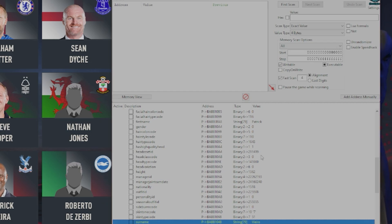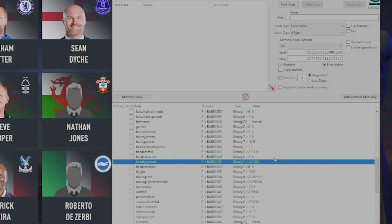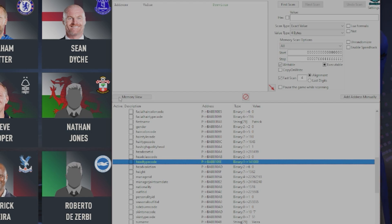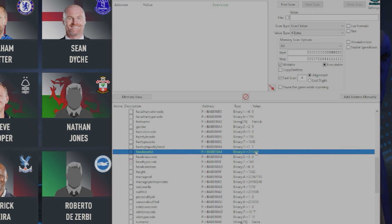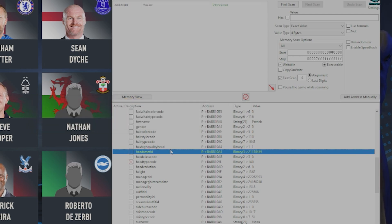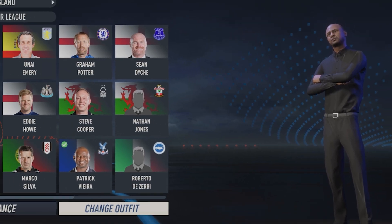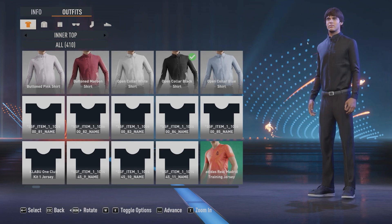The four things we're going to look at are: head asset, head class code, head type, and head variation. Because we're going to use a manager that only has one variation, we simply change head type code to zero and paste in the head asset code — the number we copied earlier. This is Kaká's head ID. Press OK, make sure the box is checked, and then when we go into Change Outfit, you can see we now have Kaká's head.